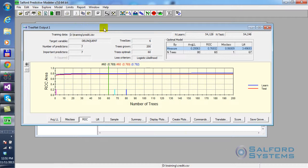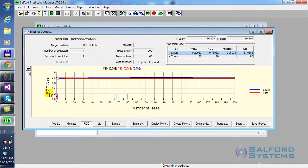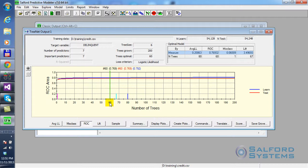Okay, so we got the TreeNet output here. And notice there is this graph at the bottom part of the screen. It shows the area under ROC curve indexed by the number of trees. And the number of trees is simply the model size or how complex the model gets. So, you start with very simple models that have only a few trees and gradually progress into more and more complex models.